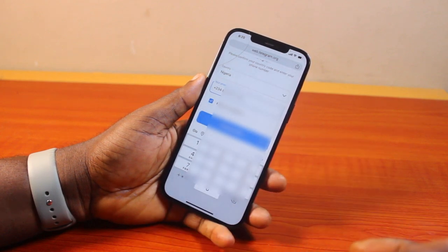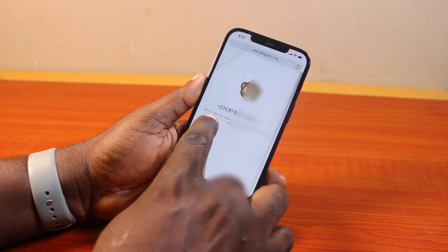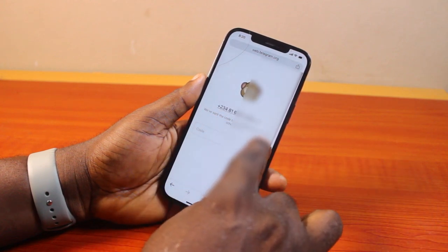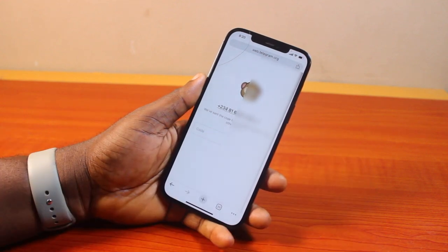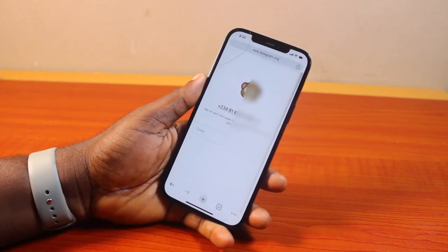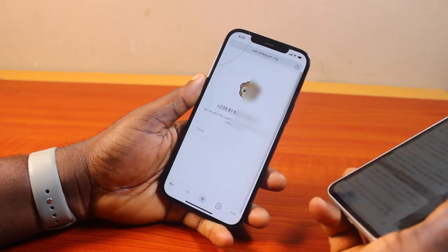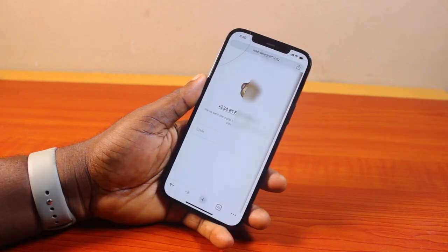Telegram is going to confirm the phone number and will probably send the verification code to the phone number. It says: we've sent the code to the Telegram app on your other device. Because I have two devices, I just need to go ahead and check the Telegram code. If you do not have two devices, you will get the code as SMS on your phone. Just go ahead and type in the code.